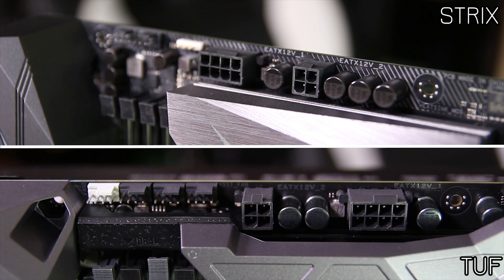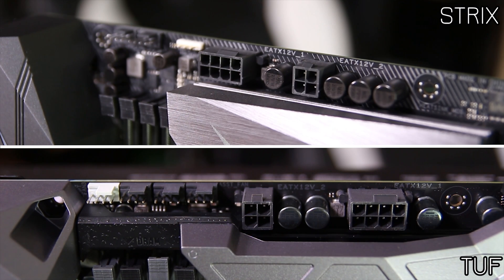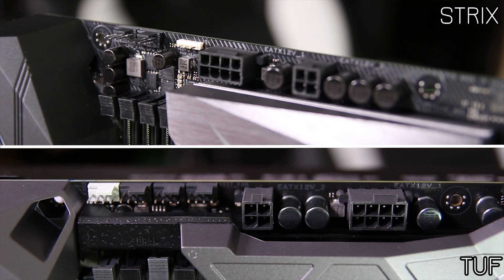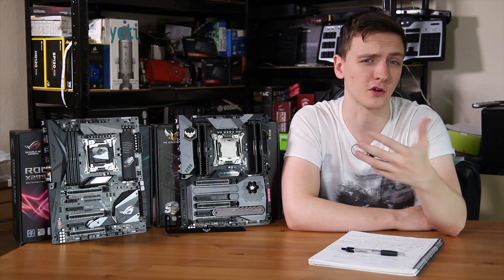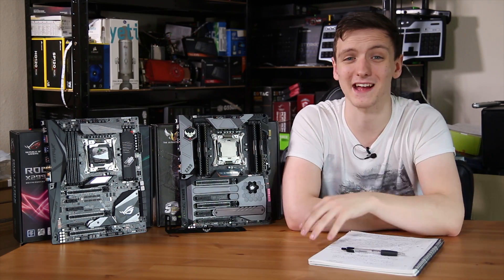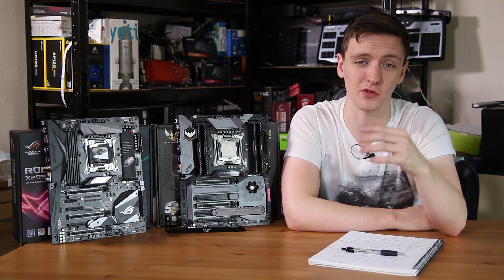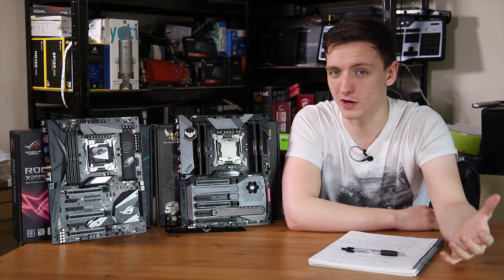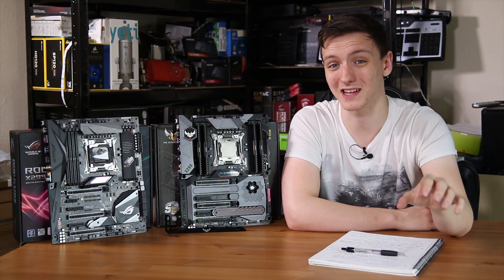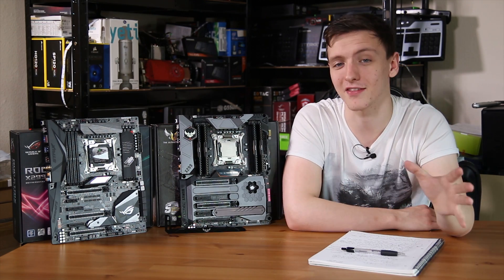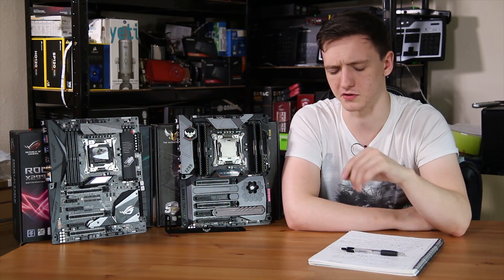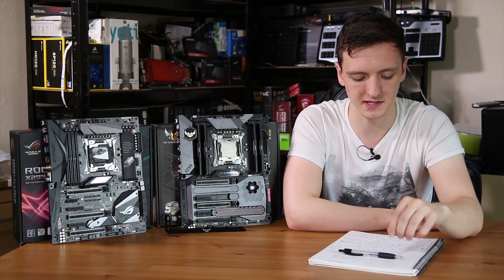Both boards use a 4-pin and an 8-pin for CPU power, as the new X299 CPUs are pretty power hungry. They go up to 140 watts at the moment, although the higher core count chips will likely be even higher than that in the future. So do bear that in mind.